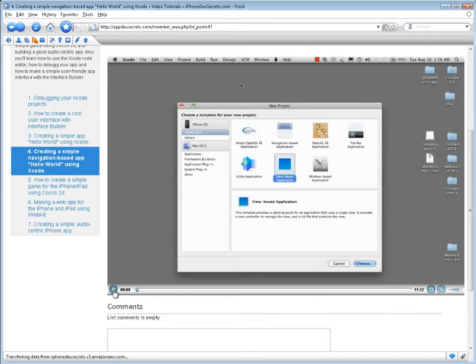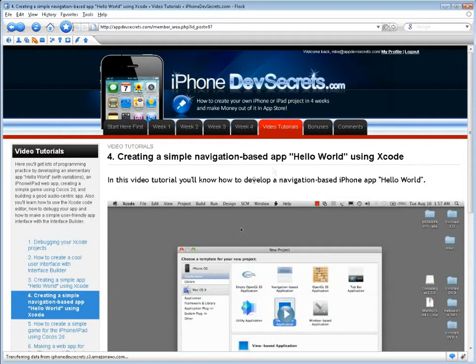In addition, you'll learn how to use the Xcode code editor, how to debug your app, and how to make a simple user-friendly app interface with the Interface Builder.